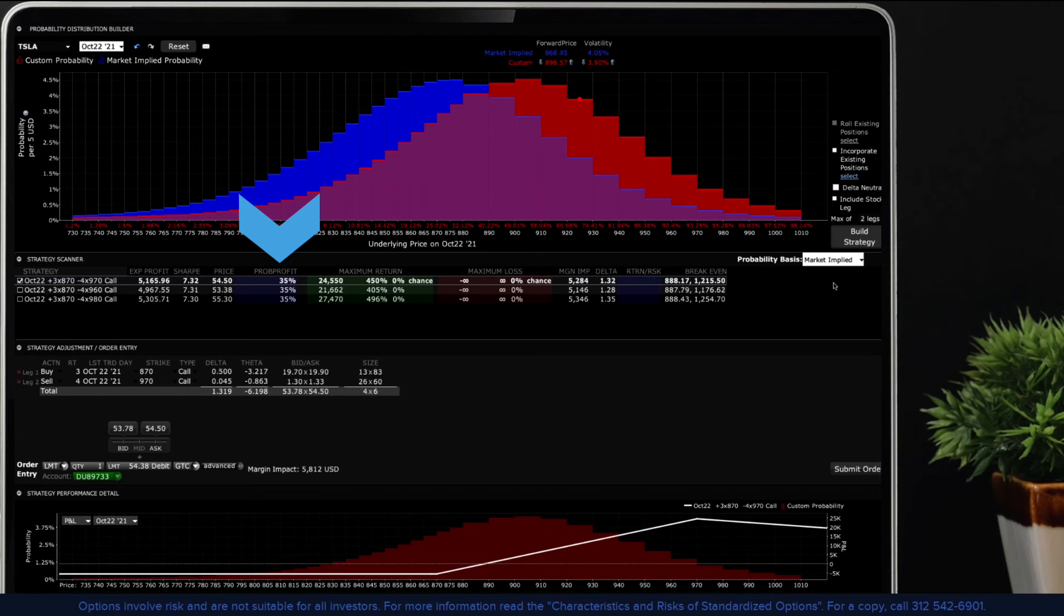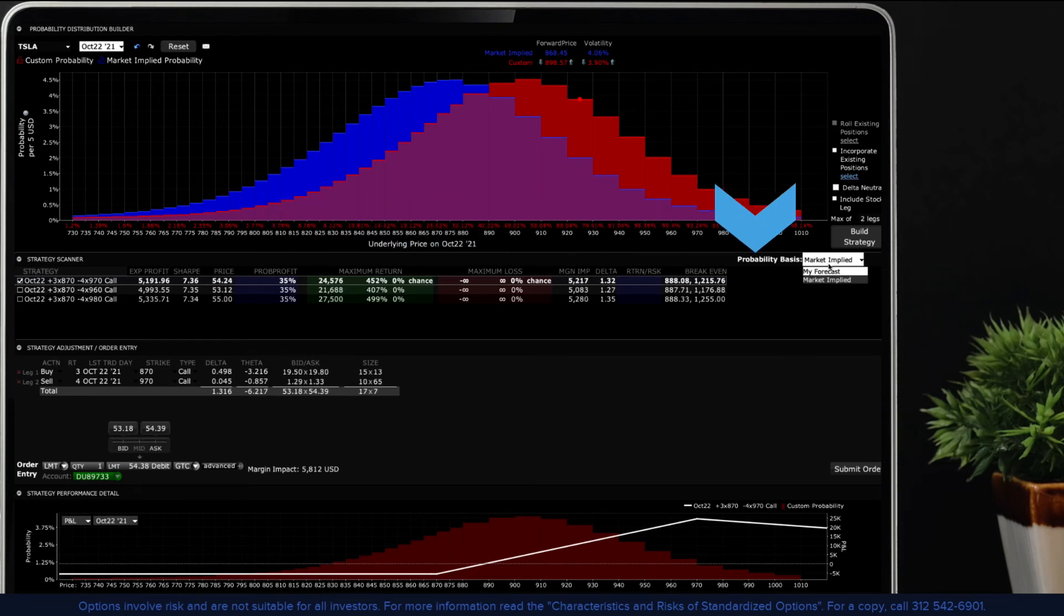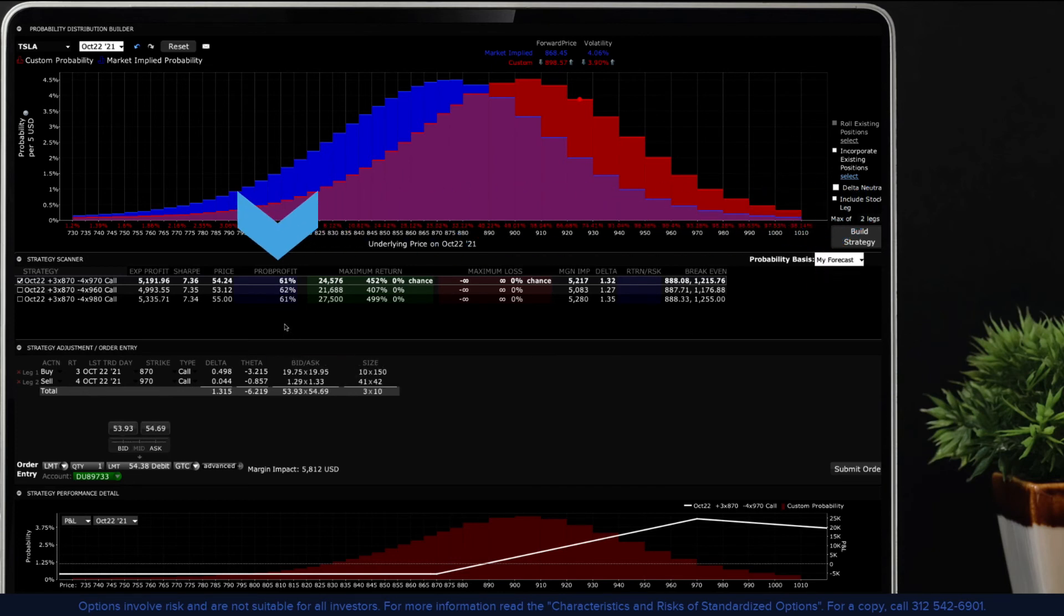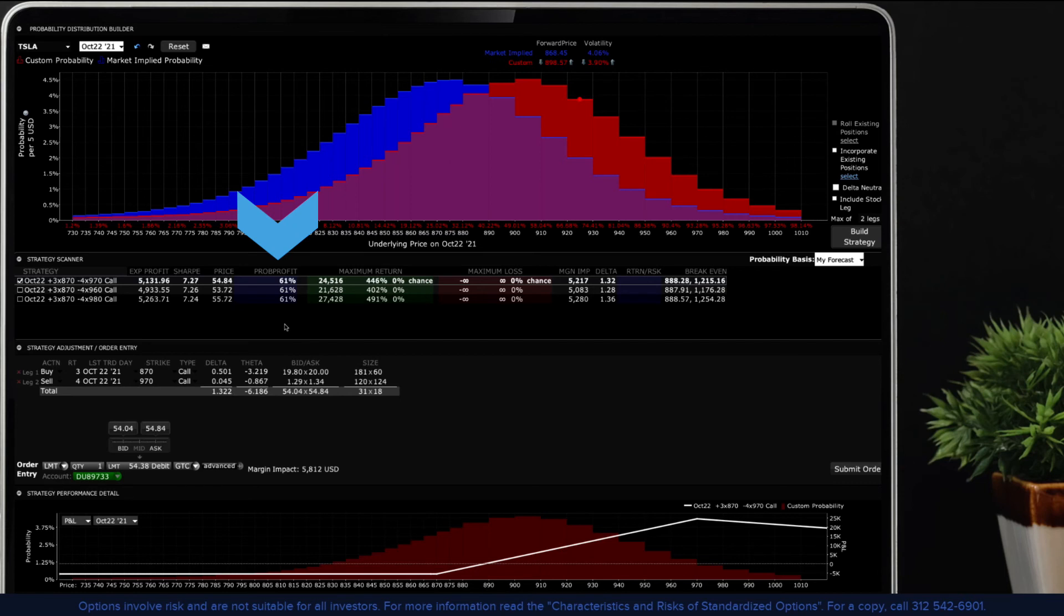However, the custom scenario allows for a gain in the value of the underlying through expiration. Change the probability basis to my forecast and now check the probability of profit field. Under this scenario, the chance of profit is higher.